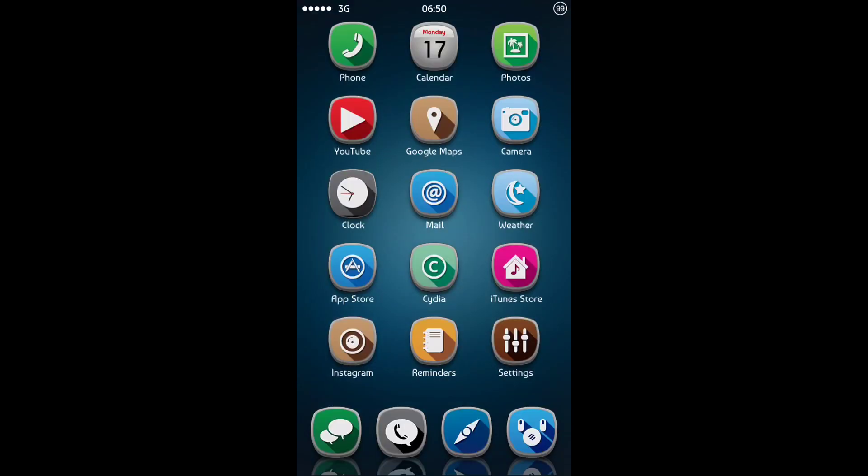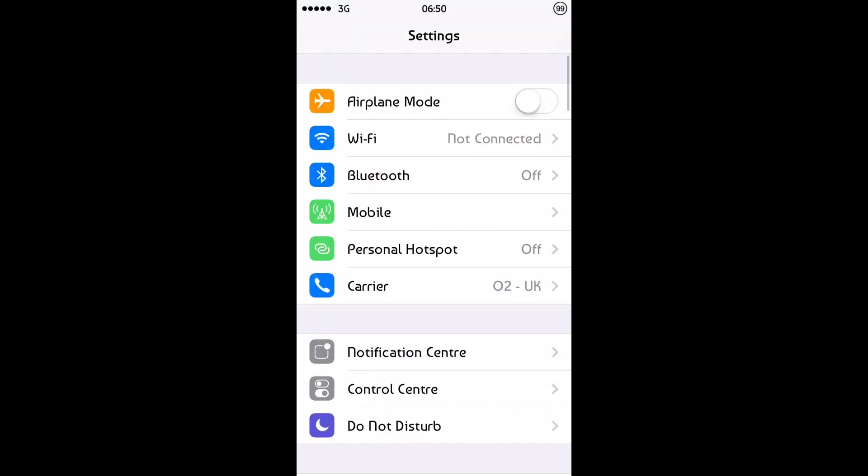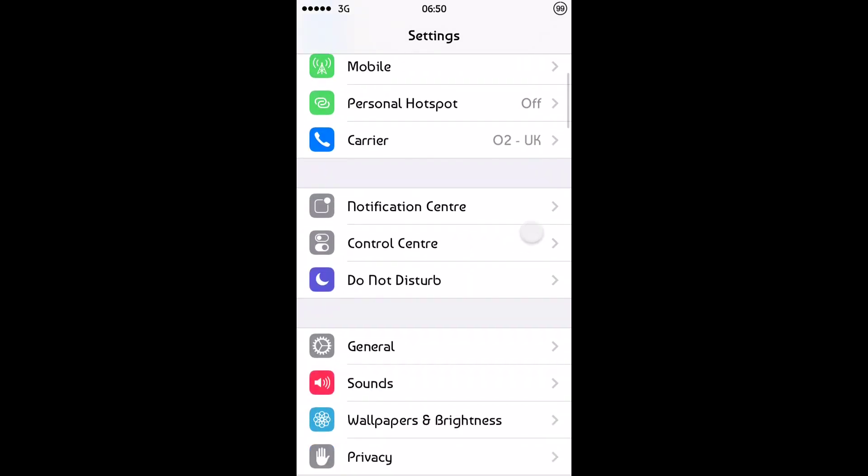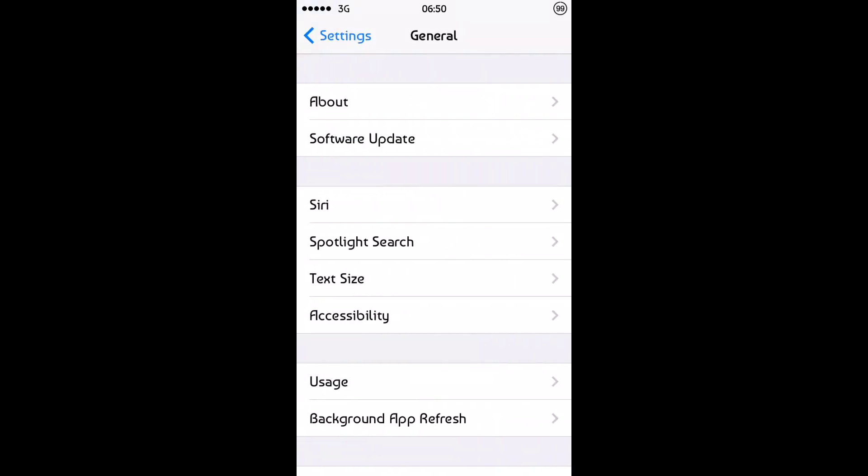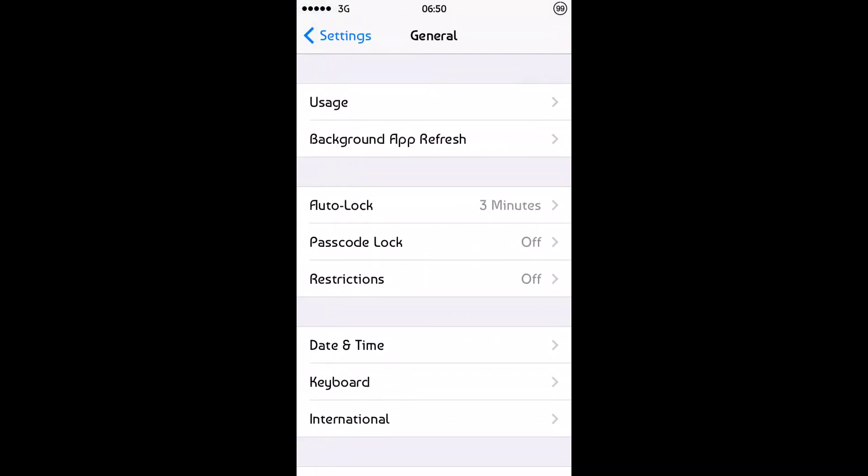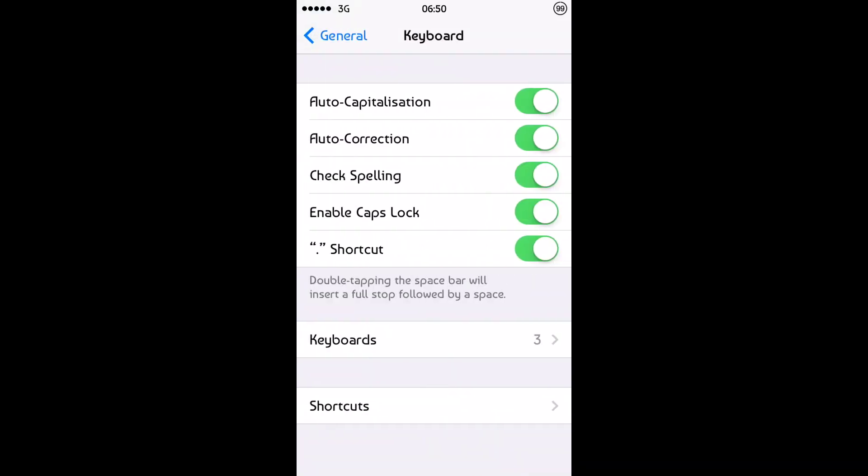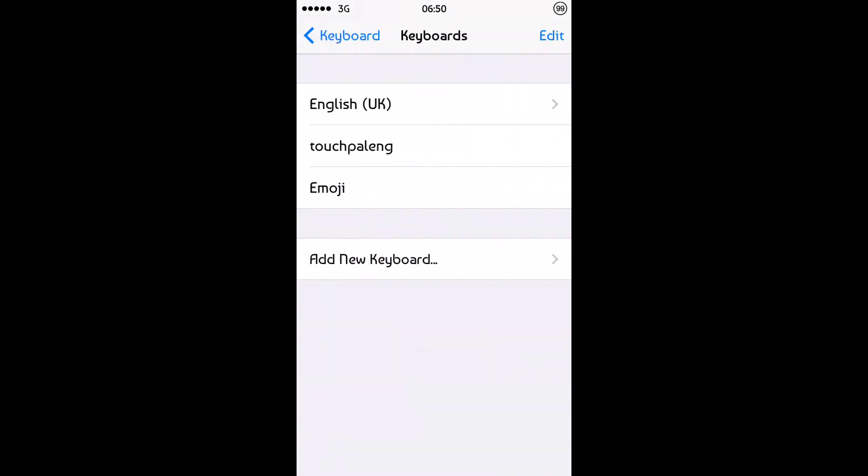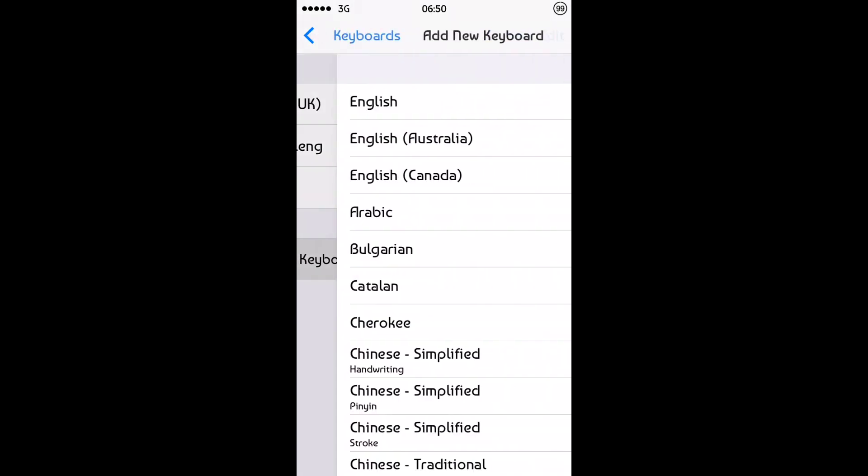So once you've installed it, it allows you to reboot your device. And then you head over to Settings. Go into General. Go into Keyboard. And then go into Keyboards. Use the option to Add New Keyboard.